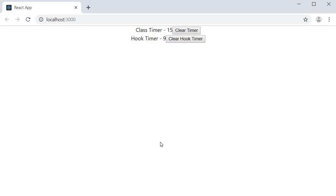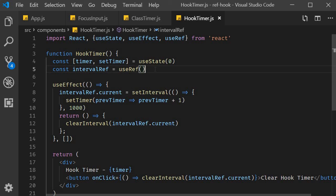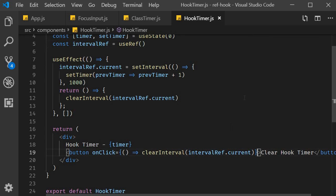So this is the second usage for useRef hook. It can be used to create a generic container which can hold a mutable value similar to instance properties on a class component. This generic container does not cause re-renders when the data it stores changes. At the same time, it also remembers the stored data even after other state variables cause a re-render of this component. A simple use case is clearing an interval timer from an event handler.